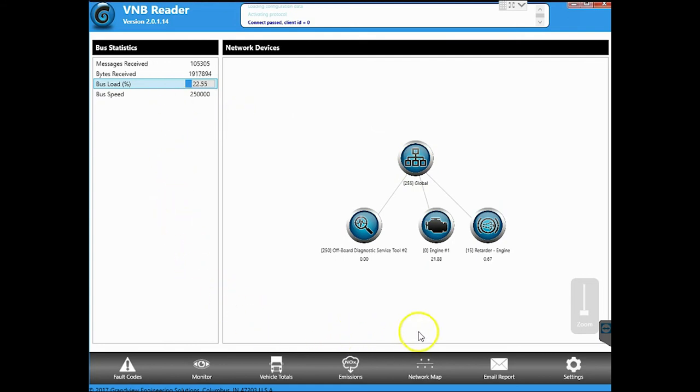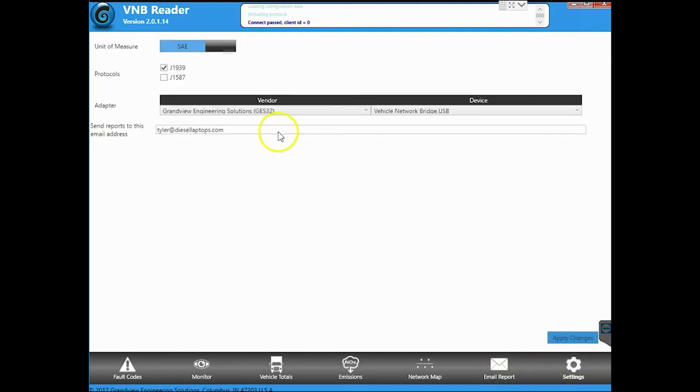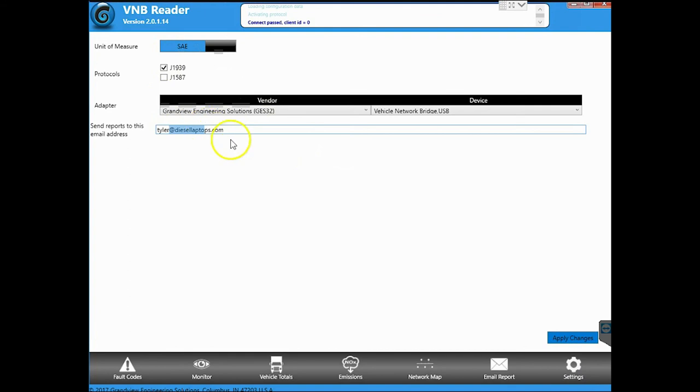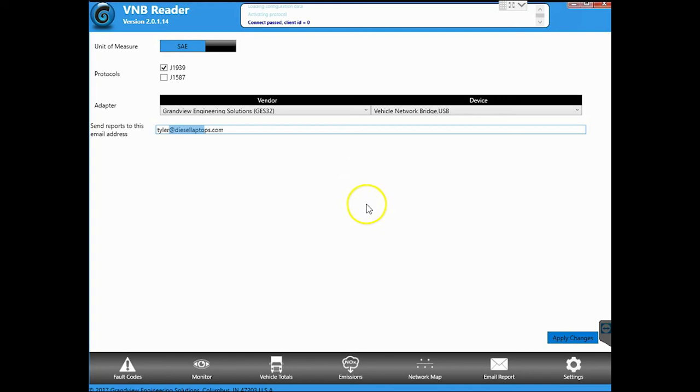There are a couple other options you can do with this as well. If you click the little email report and you set up your email, which you do over here in the settings. So right down here I typed in my email. And you hit email report, it will actually go through and create a nice little PDF and attempt to email it to you.